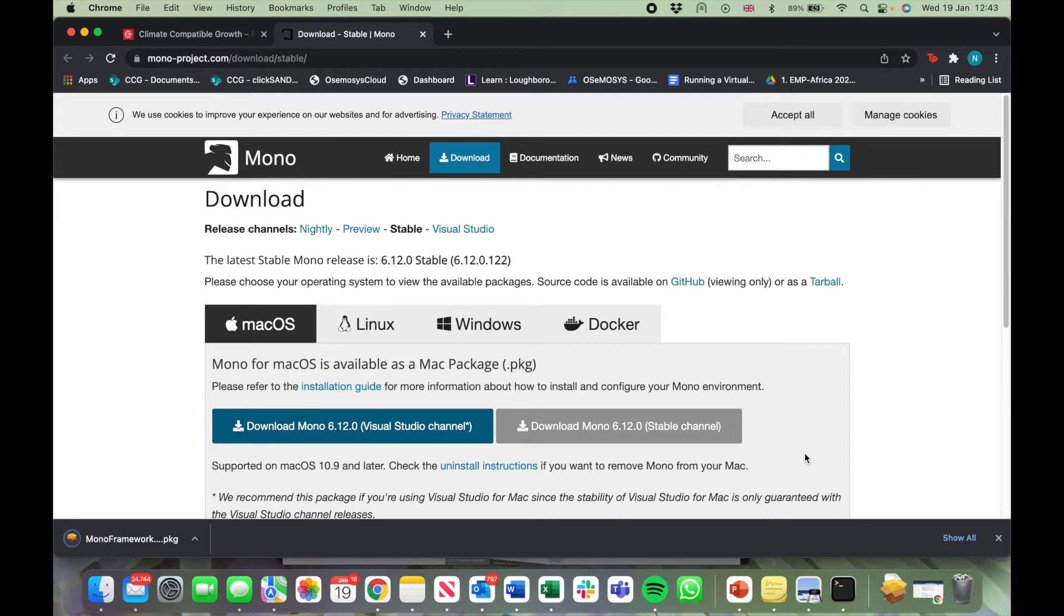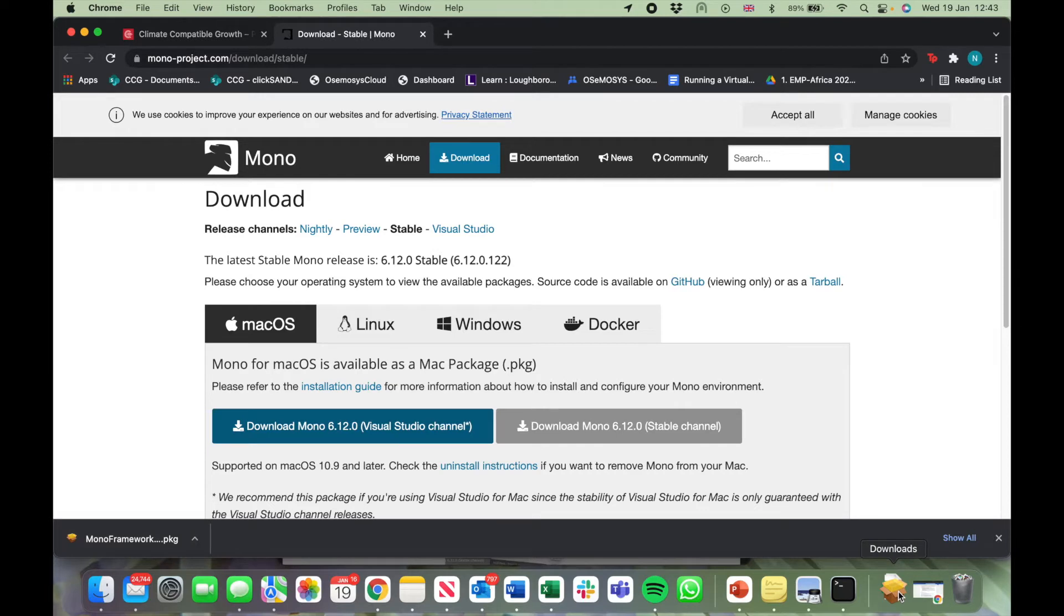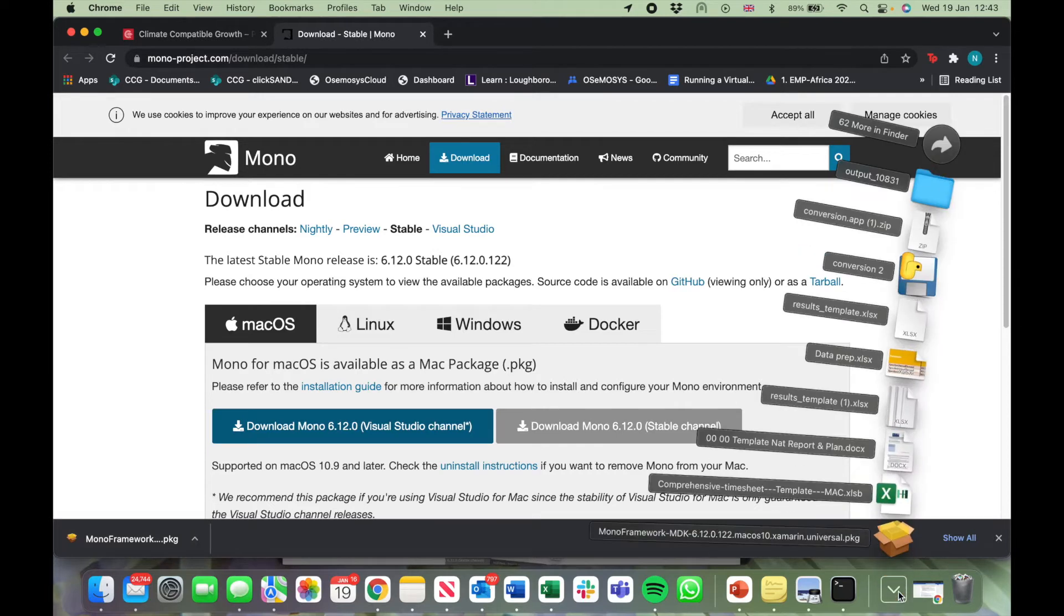Once done, an icon of a package will appear. You can see this on the left side and on the right side. Go to your Downloads folder and click on this package.